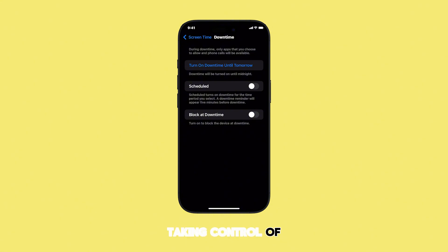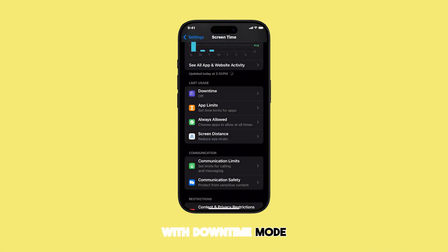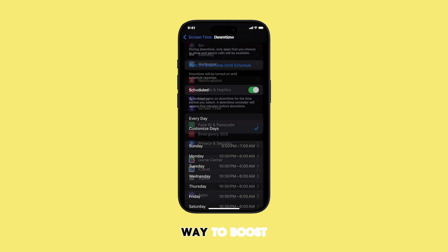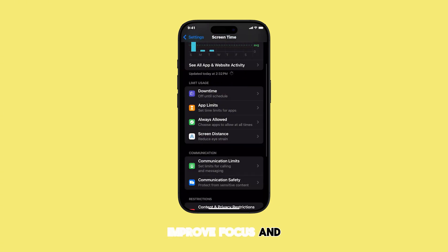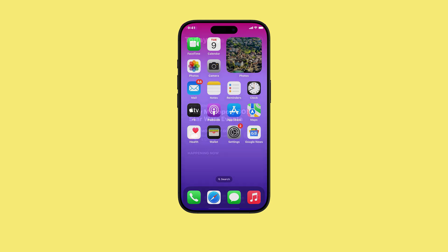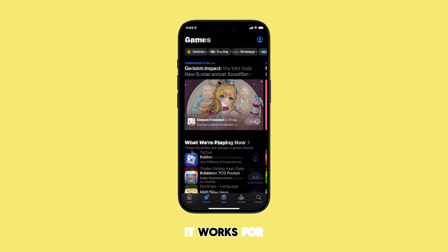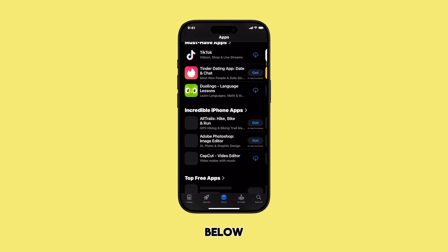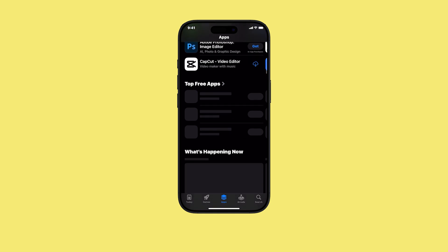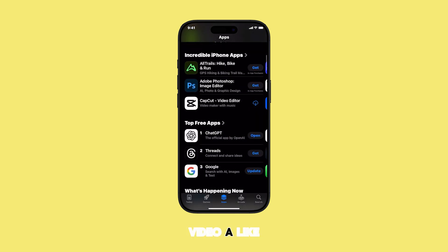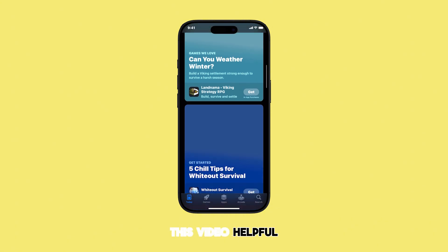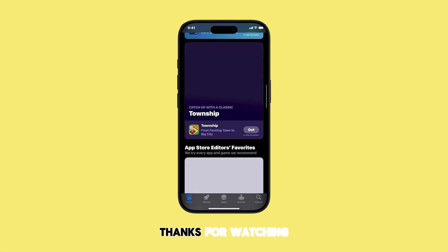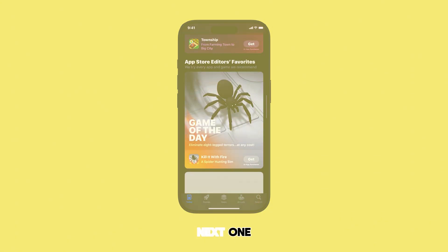Taking control of your screen time with Downtime Mode is a fantastic way to boost productivity, improve focus, and create healthier digital habits. Give it a try and let me know how it works for you in the comments below. Consider giving this video a like and subscribing to our channel if you found this helpful. Thanks for watching, and I'll see you in the next one!